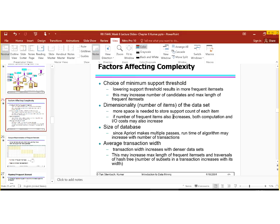Another factor is the size of the database. Since Apriori makes multiple passes, the run time of the algorithm may increase with the number of transactions or with the size of the database. Also, the average transaction width can increase with denser data sets, which may also increase the maximum length of the frequent item sets and traversals of the hash trees.